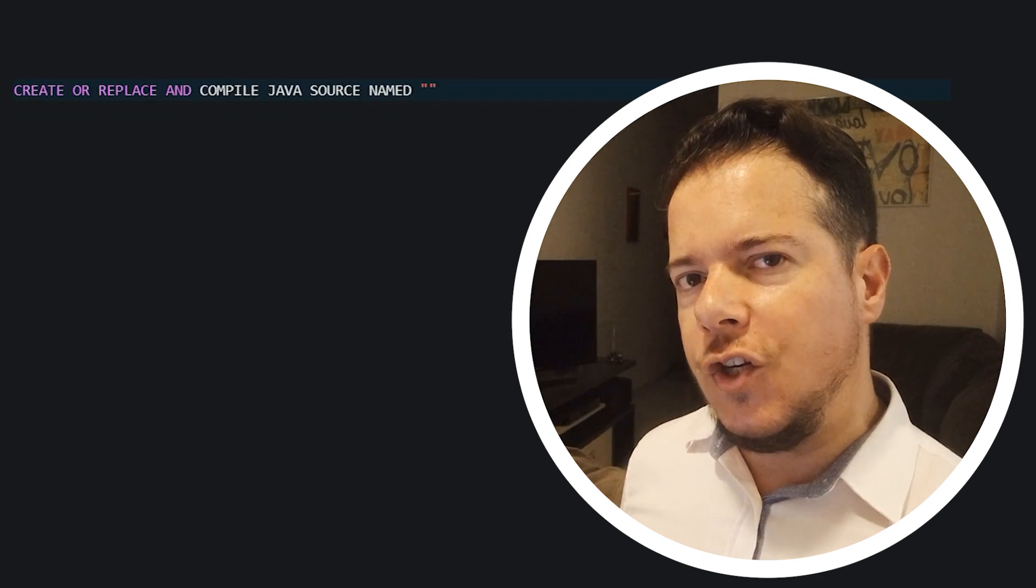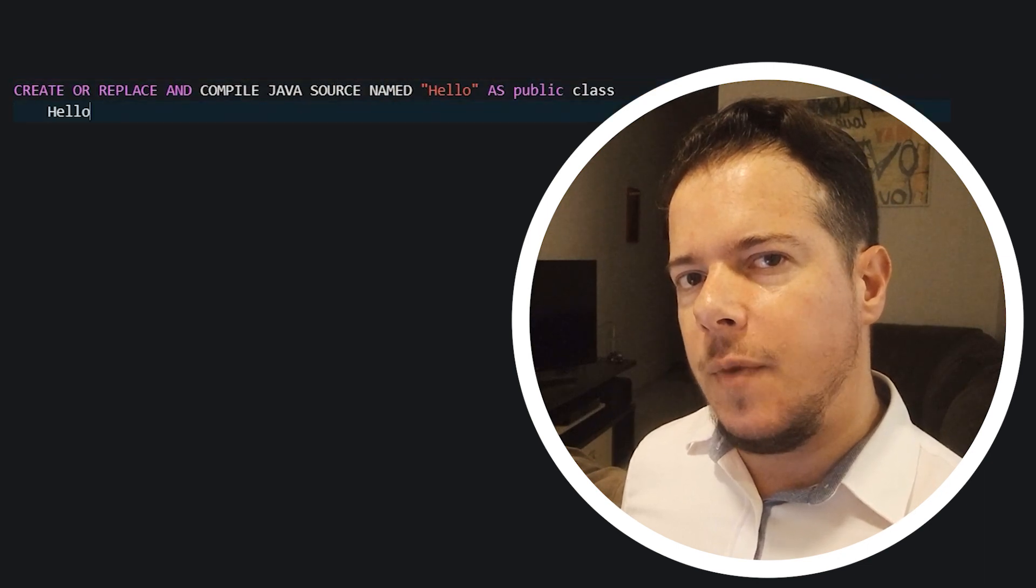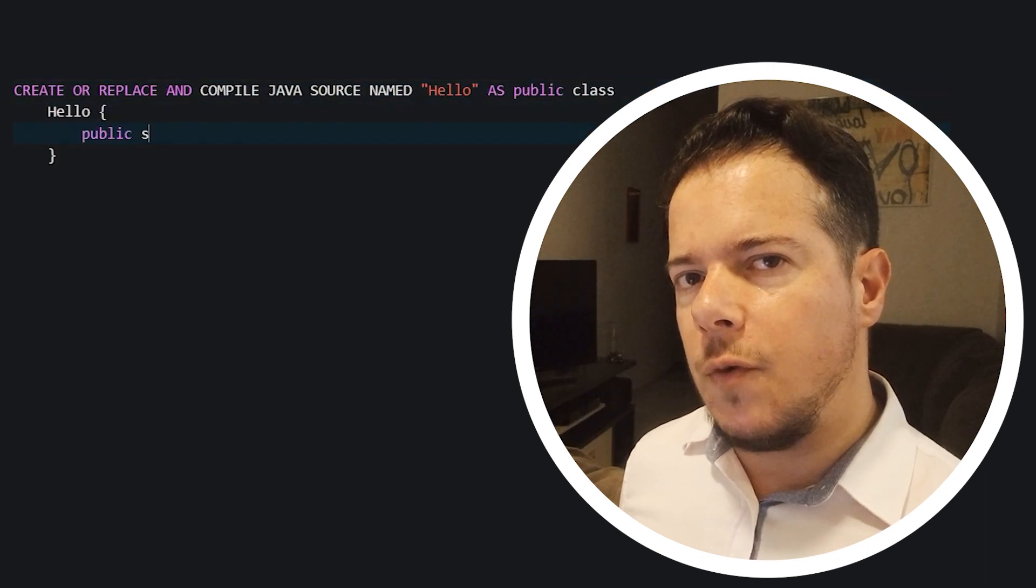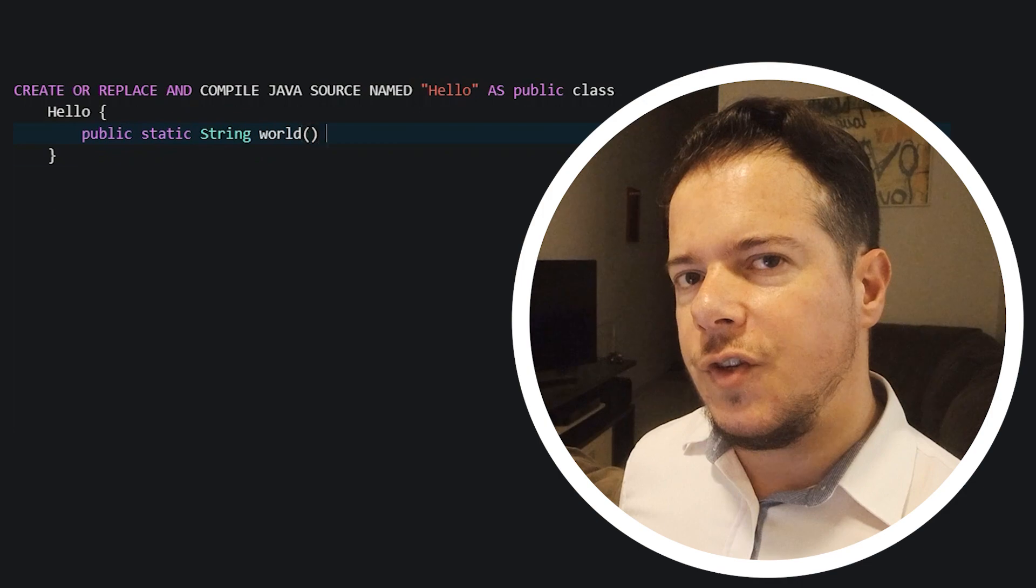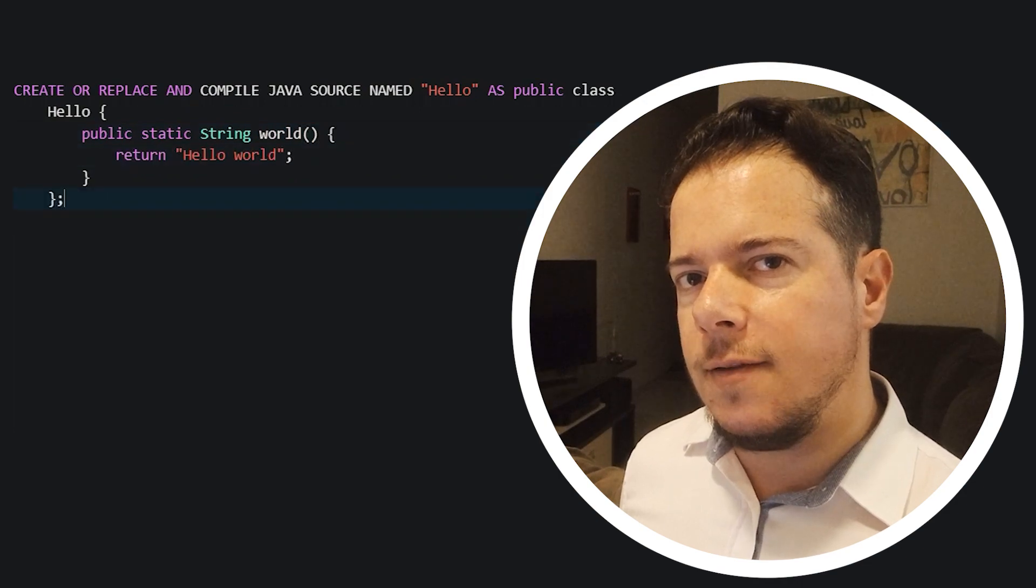Did you know you can create Java classes inside an Oracle database and call them from inside your procedures, functions, select and update?